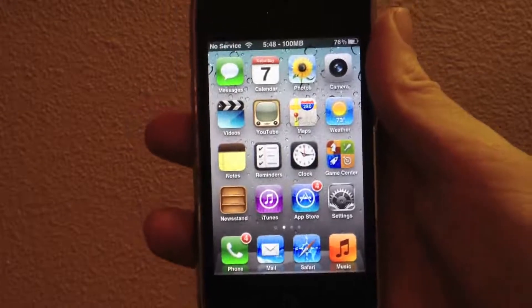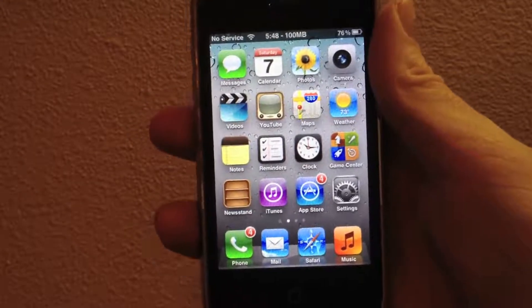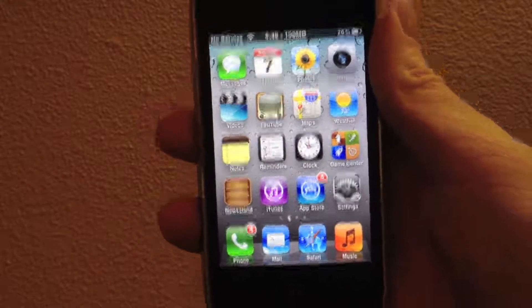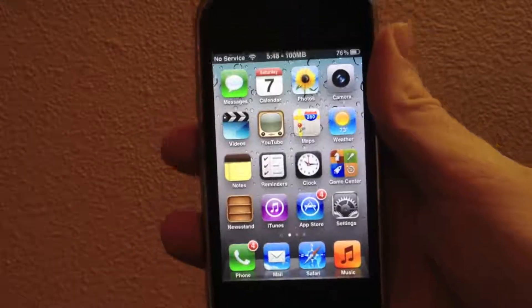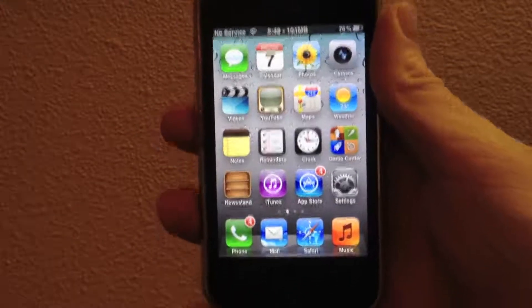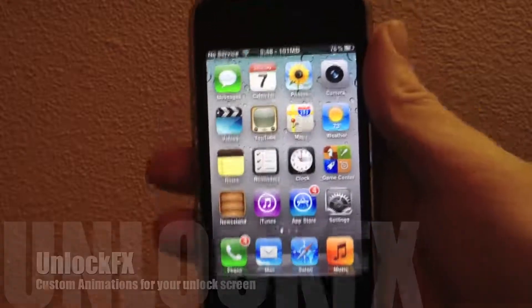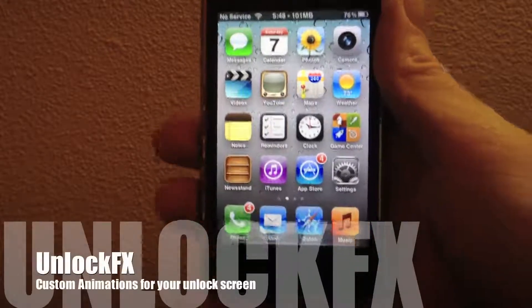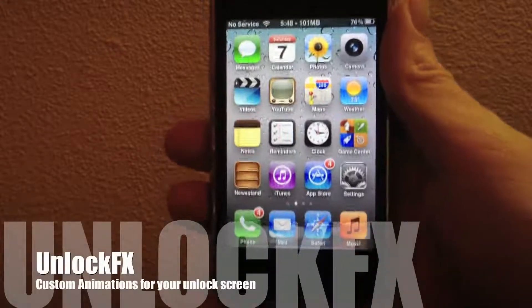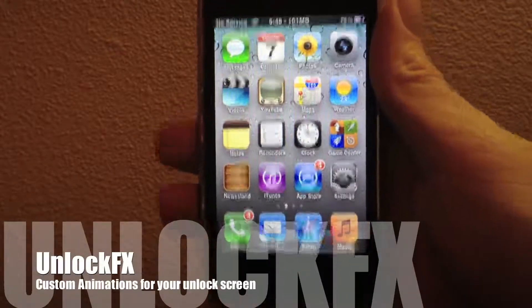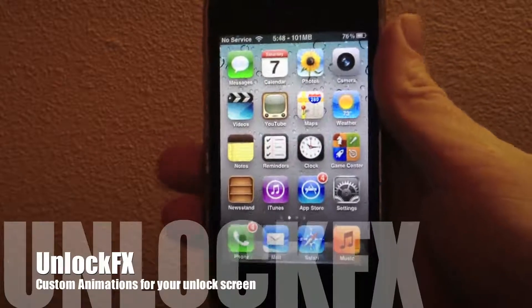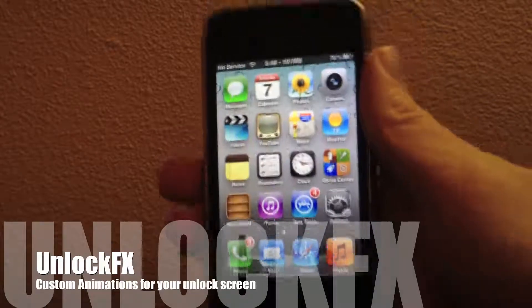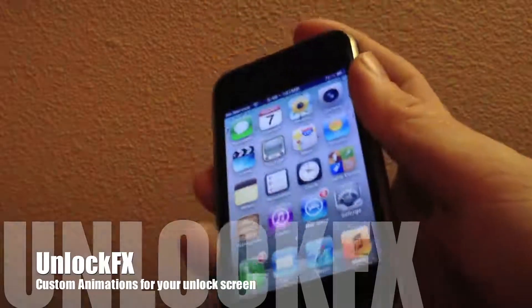Hey guys, what's up? It's Apposex here, and today I'll be bringing you a new video on a new jailbreak tweak called UnlockFX. UnlockFX is one of the best jailbreak tweaks that I've seen in recent times to hit Cydia, so let's go ahead and get right into the video.